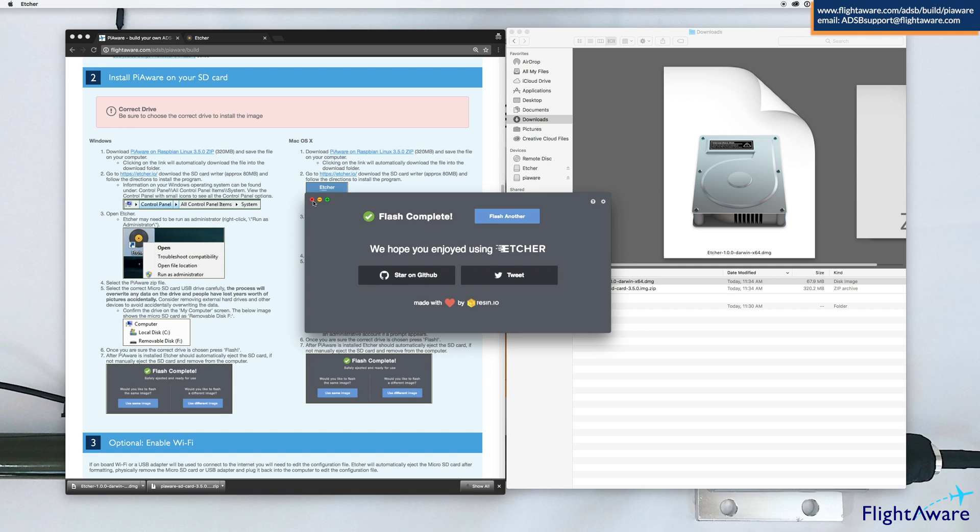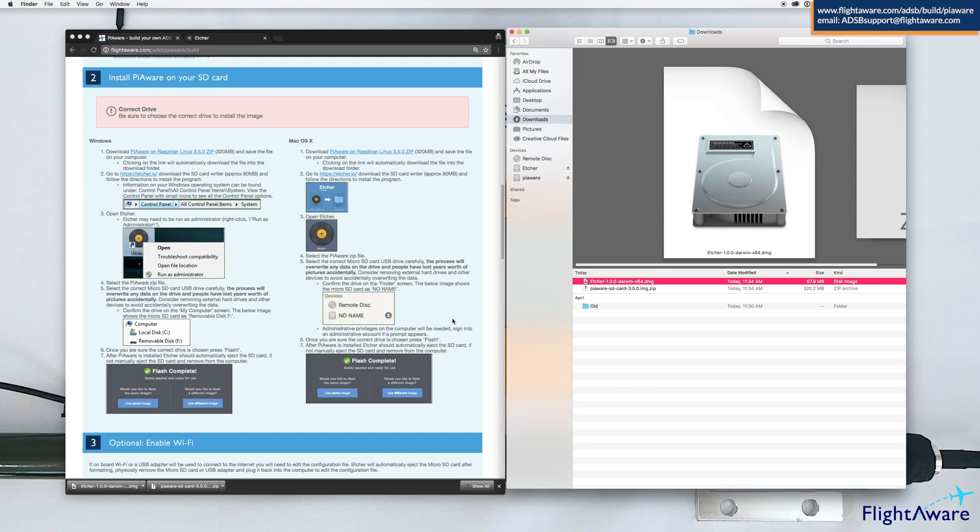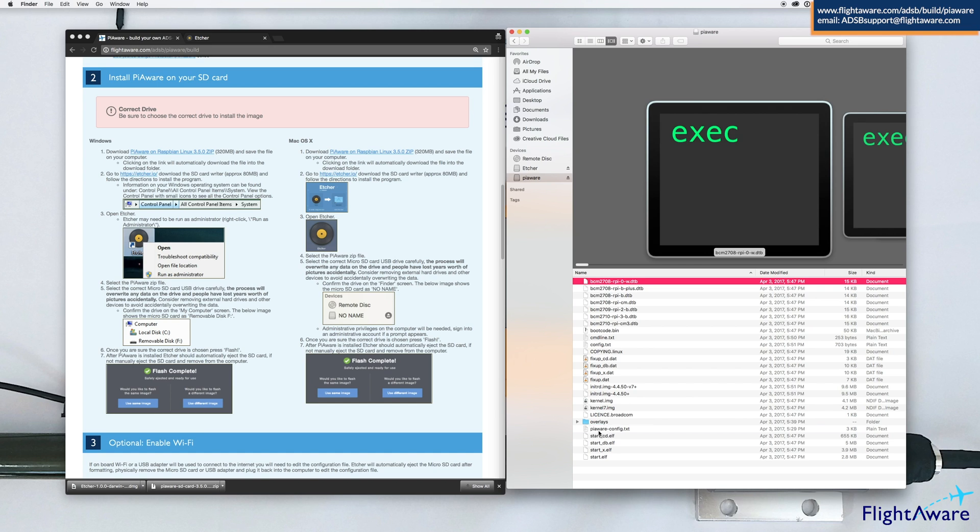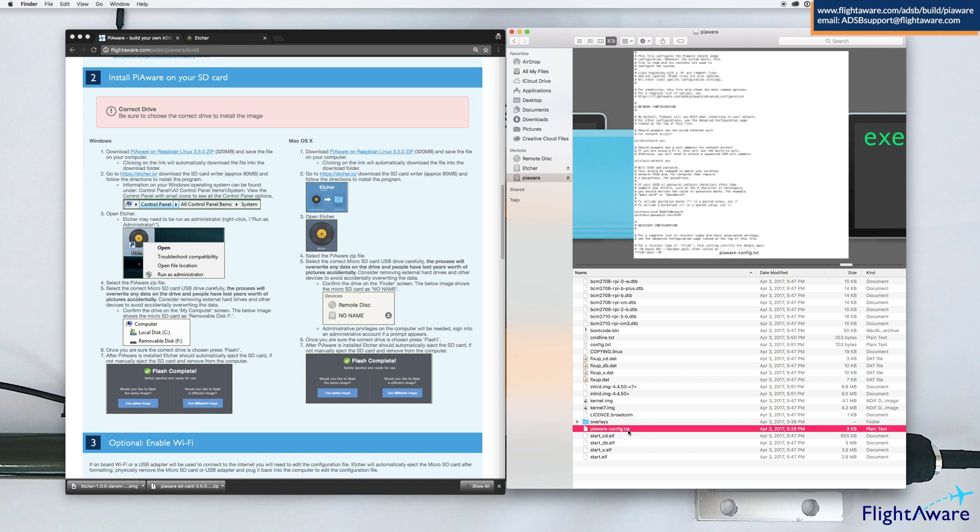Once that's complete, close Etcher. You will have PiAware listed under your devices. Go to PiAware and find the PiAware config text file.